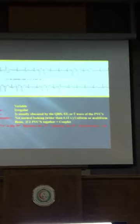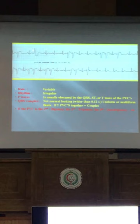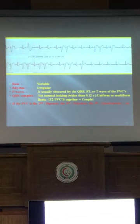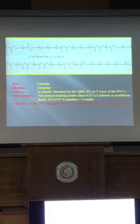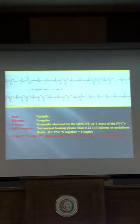If it's the same focus it's unifocal; if different morphology it's multifocal. Second question: is there a couplet? Meaning two PVCs together. Third question: is there a pattern? For example, one normal sinus beat then one premature — alternating — this is a bigeminy pattern.